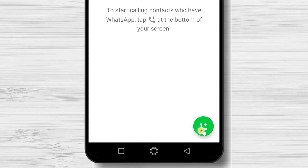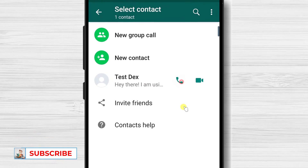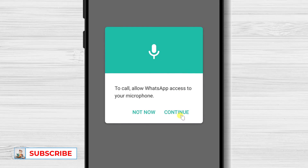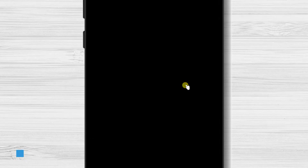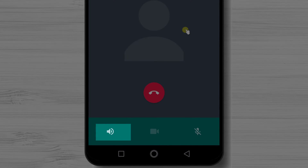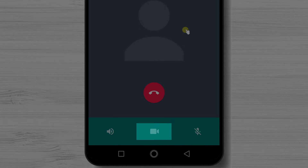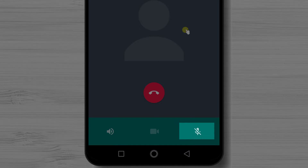On the contact list, select the one you want to call. Tap Continue if you get a notice, then tap Allow to be able to talk. Now your call is starting. The same options available on video calls are also available on audio calls. You can put the call on speaker, switch audio calls to video calls, or mute your microphone during the call.